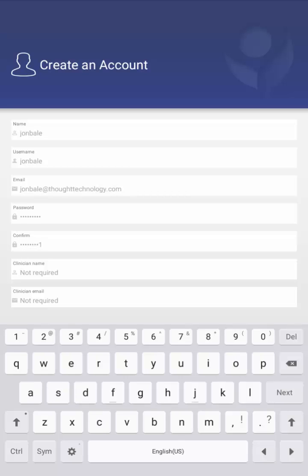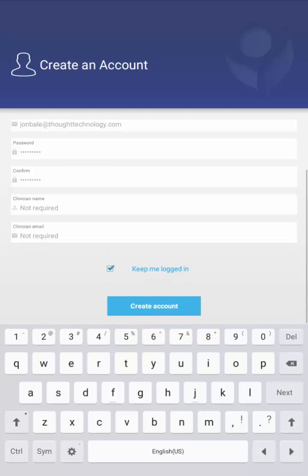As you can see at the bottom, there's two additional fields that say clinician name and clinician email. The system does allow for progress reports of training sessions to be sent to the listed clinician upon the completion of each training session. If there's a clinician's name and email included in here, those reports will be sent. If there is no name or email entered, it can still be entered at a later time by just modifying those session settings.